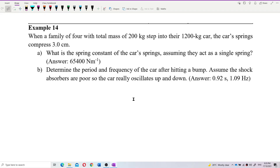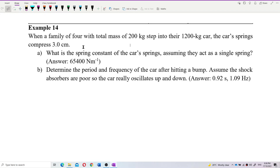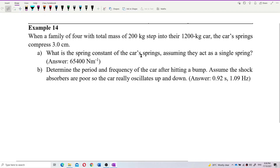Let's look at this question. When a family of four with a total mass of 200 kilograms steps into a 1200 kilogram car, the car springs compress 3 cm. What is the spring constant of the car springs, assuming they act as a single spring?